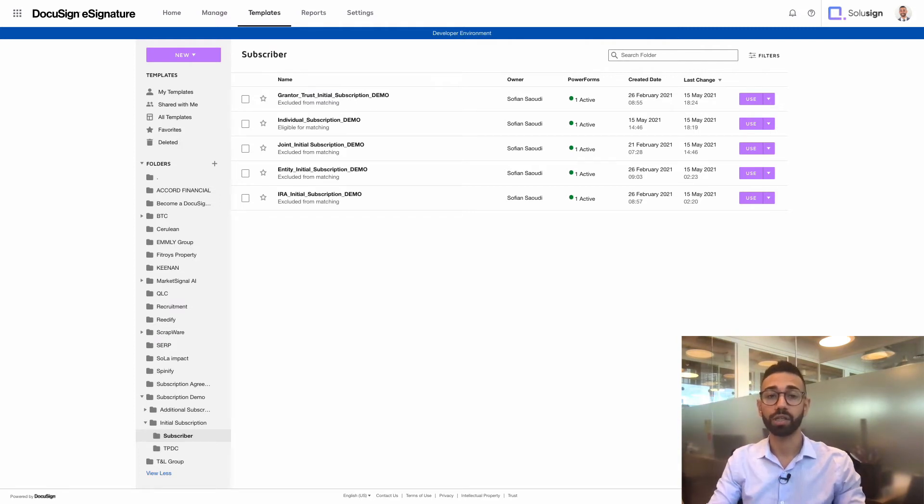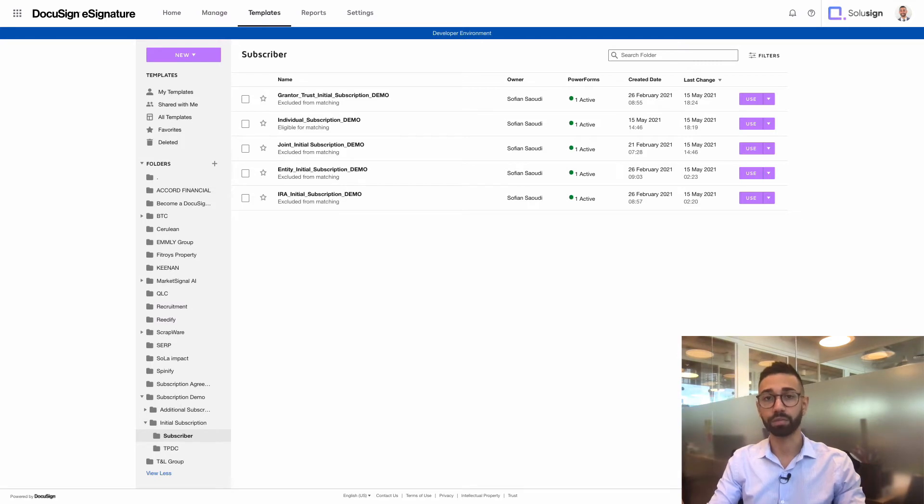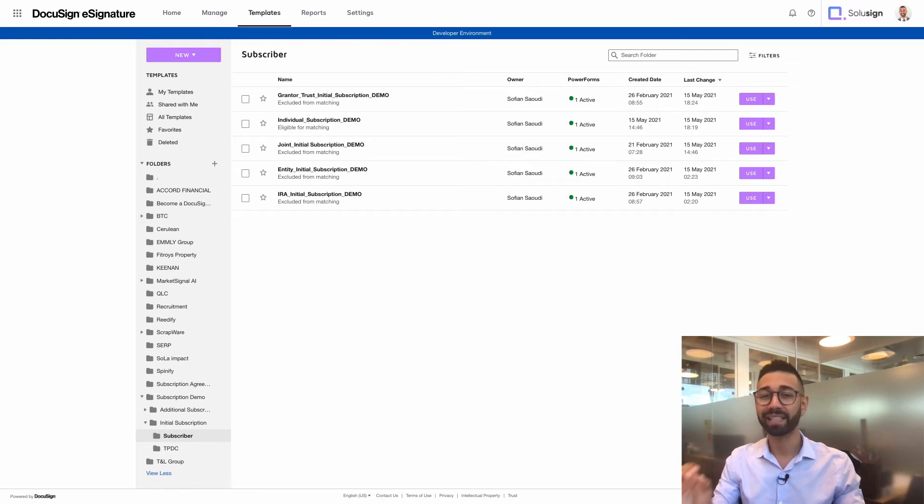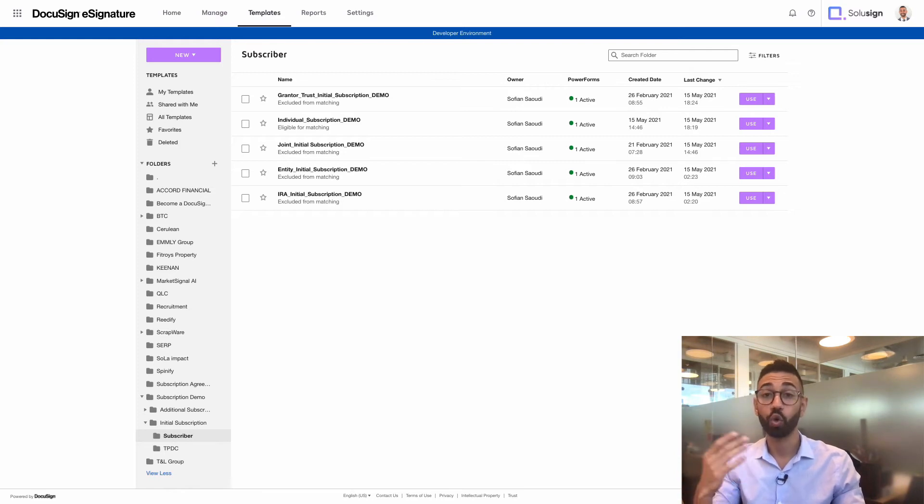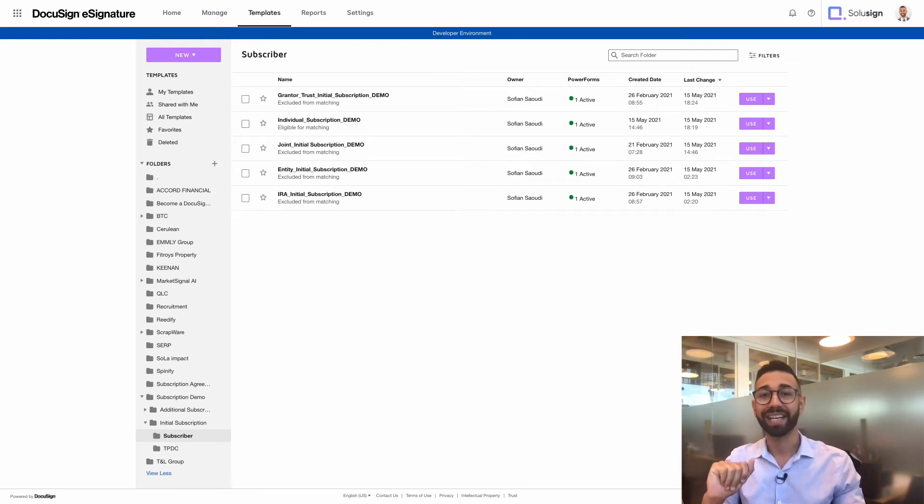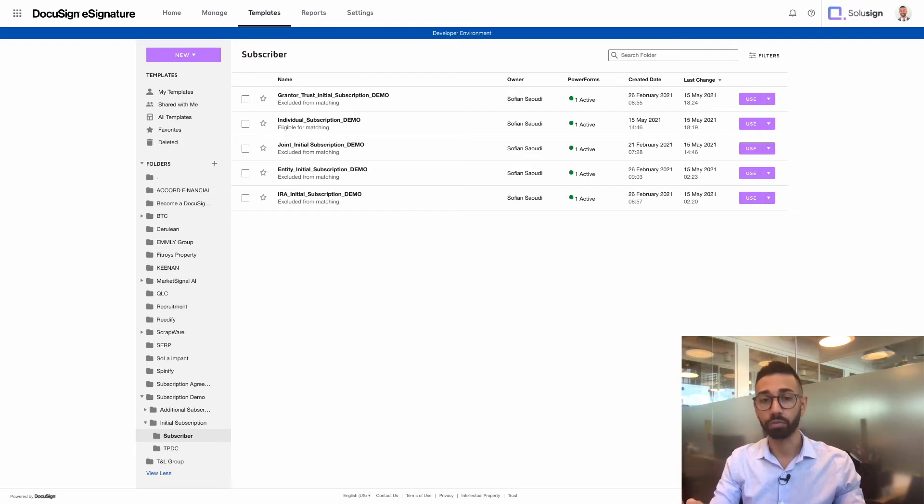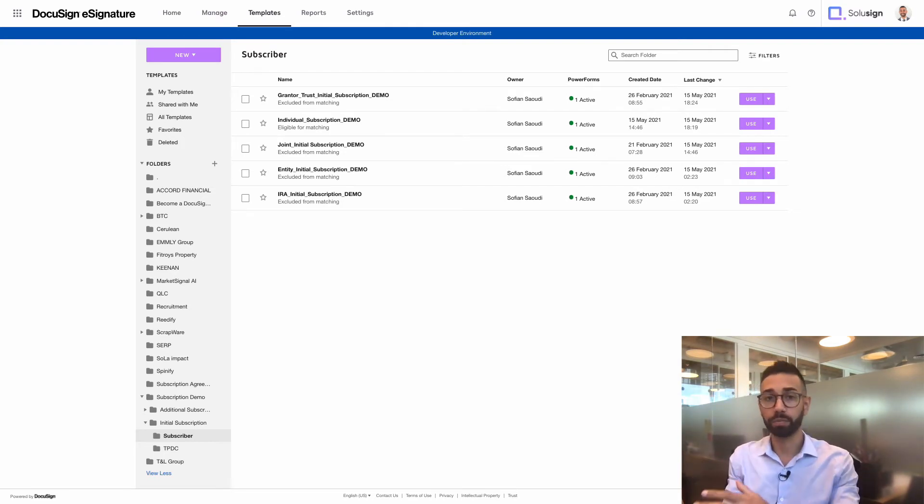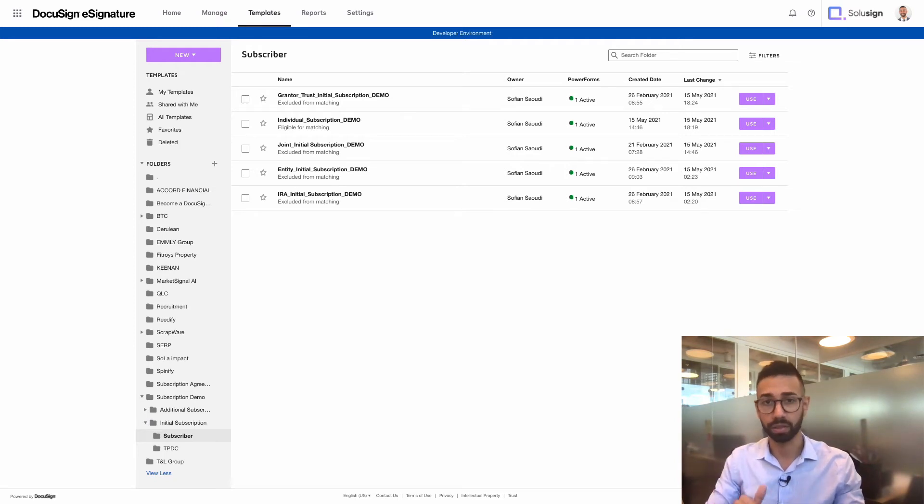So for the distribution, what you will need to do is to create power forms. If you're not familiar with power forms and want to learn more about them, you can check my other video. But they're basically links that anyone who has the link can access to send the envelope so that you the sender don't need to send the envelopes by entering their details yourself.